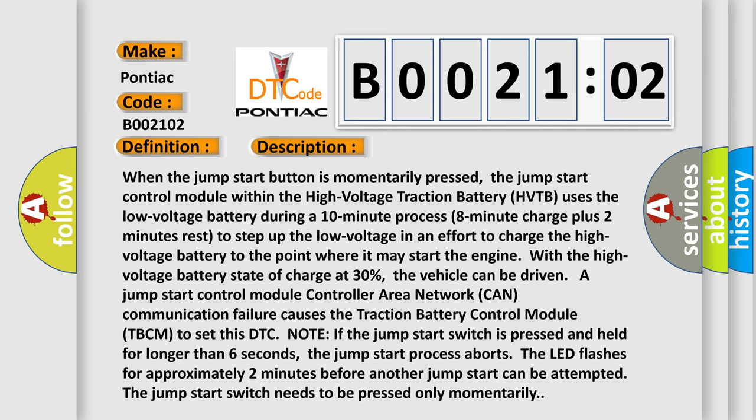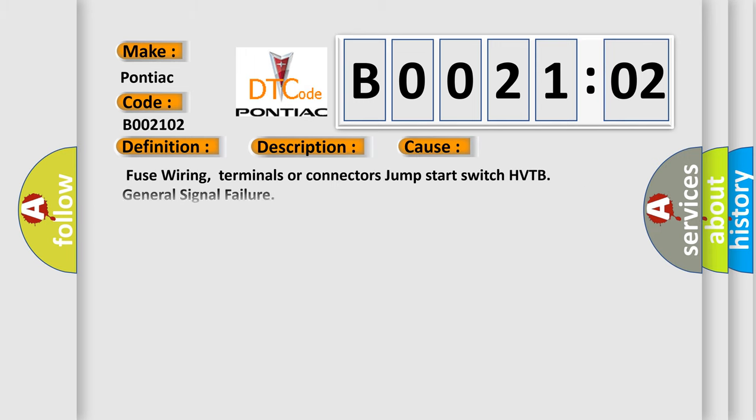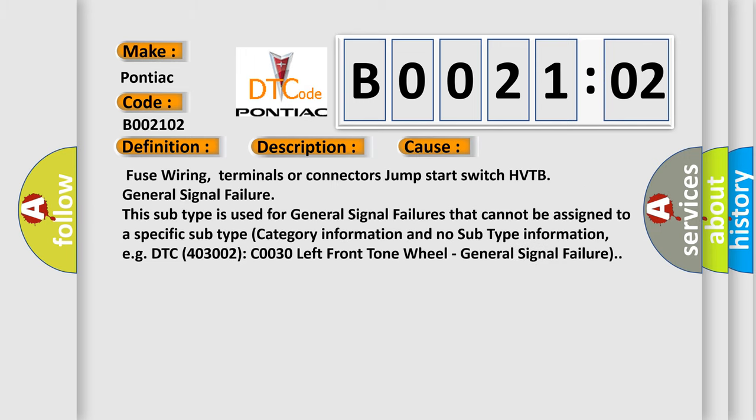This diagnostic error occurs most often in these cases: Fuse wiring, terminals or connectors, jump start switch HVTB, general signal failure. This subtype is used for general signal failures that cannot be assigned to a specific subtype category information and no subtype information, e.g., DTC 403002: C0030 left front tone wheel - general signal failure.